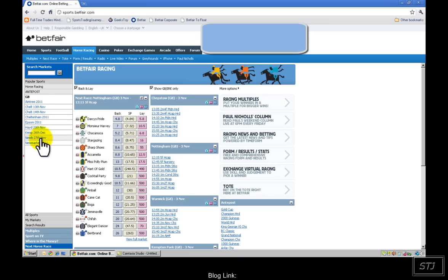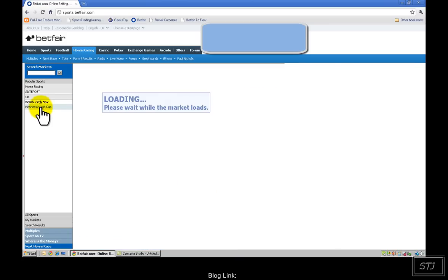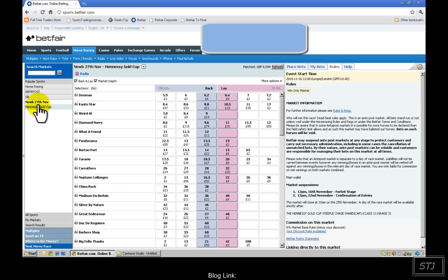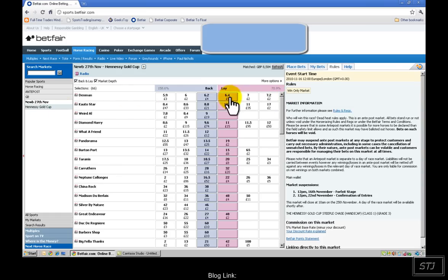So, let's look at the Newbury, the 27th of November, the Hennessy Gold Cup. I know it looks complicated at first for people who are not familiar with the Betfair interface, but I'll guide you through it very briefly.